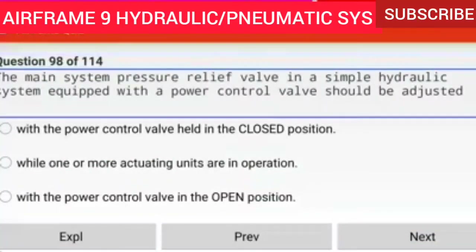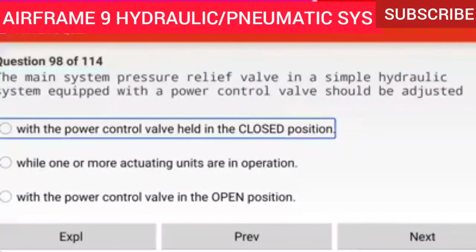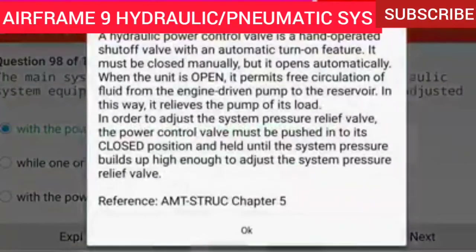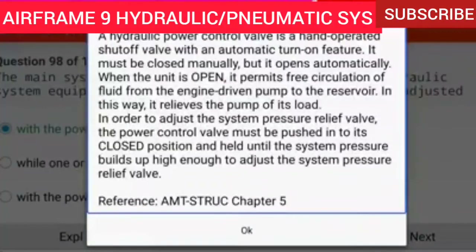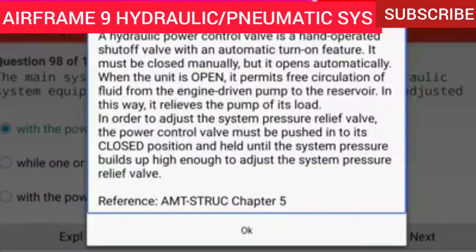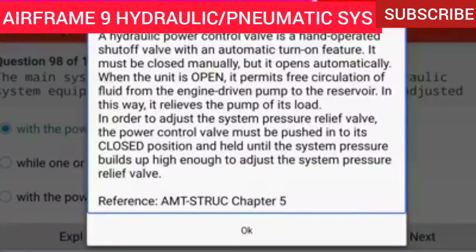Question 98 of 114: The main system pressure-relief valve in a simple hydraulic system equipped with a power control valve should be adjusted with the power control valve held in the closed position. A hydraulic power control valve is a hand-operated shut-off valve with an automatic turn-on feature — it must be closed manually but opens automatically. In order to adjust the system pressure-relief valve, the power control valve must be pushed into its closed position and held until the system pressure builds up high enough to adjust the relief valve.